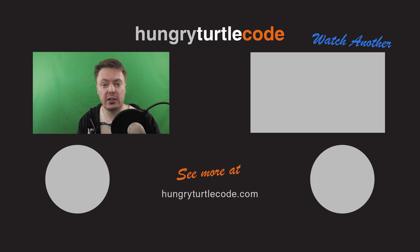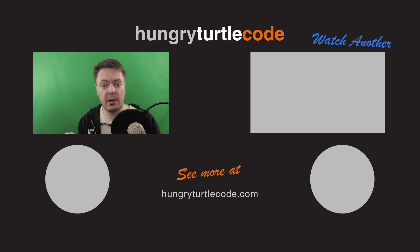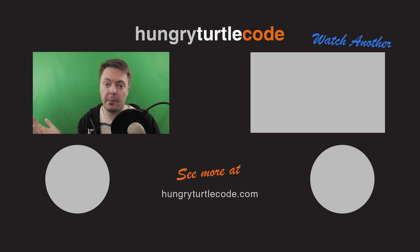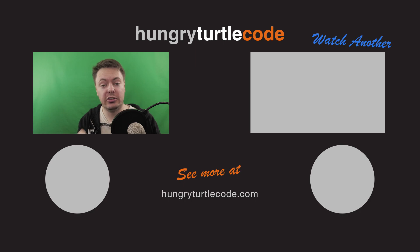But if you enjoyed this video, give us a thumbs up, subscribe, hit the little bell to get notifications of my new uploads. And if you really like what I'm doing, you can check out my Patreon. But until that next video, stay hungry and keep coding.